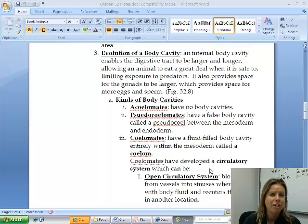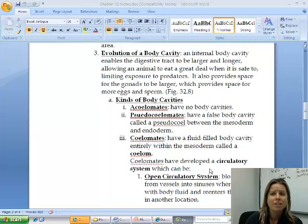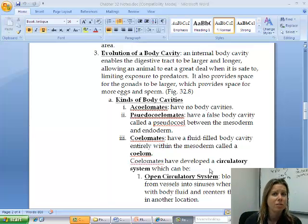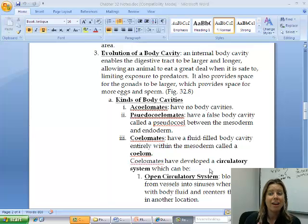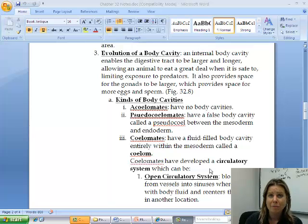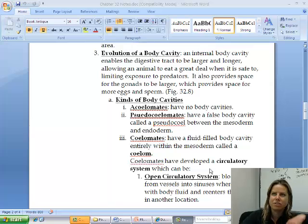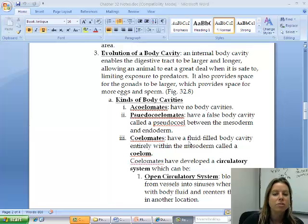The third thing that happened in evolutionary history was the evolution of a body cavity. Organisms are going to have some sort of a cavity, and that's advanced because it allows them to store things. It's going to allow them to store food, so they're not constantly having to scavenge. They can hide from a predator and wait. The other reason a body cavity is nice is they can store their gametes until conditions are right, instead of throwing their gametes out everywhere every time they want to reproduce.